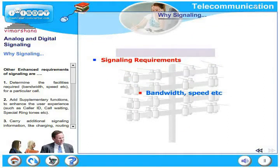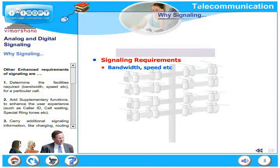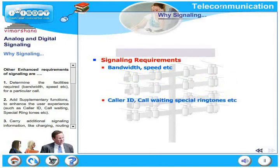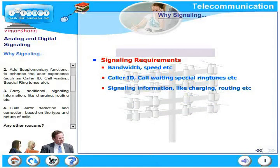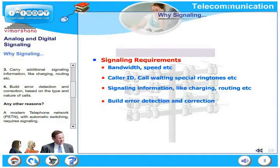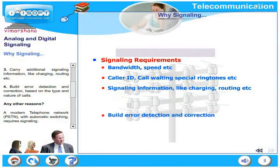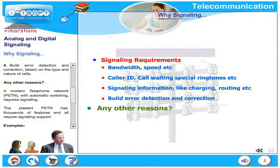Other enhanced requirements of signaling include: to determine the facilities required — bandwidth, speed, etc. — for a particular call; to add supplementary functions such as caller ID, call waiting, and special ringtones; to carry additional signaling information like charging and routing; and to build error detection and error correction based on the type and nature of calls. A modern telephone network such as a PSTN with automatic switching requires signaling, and the present PSTN has thousands of features all requiring signaling support.